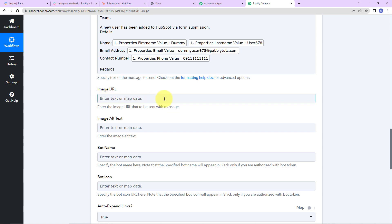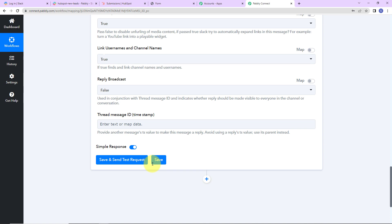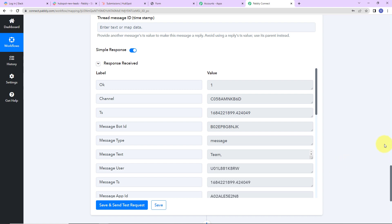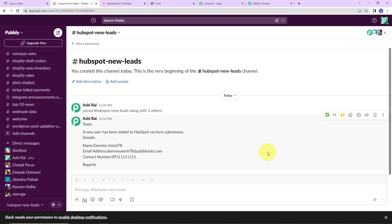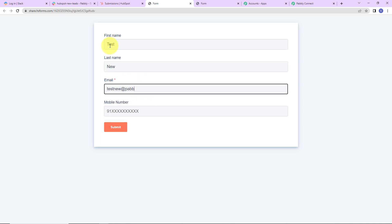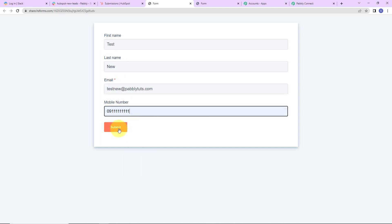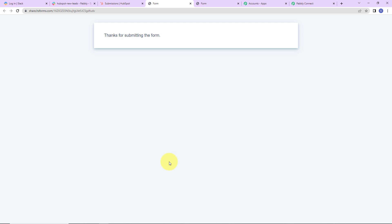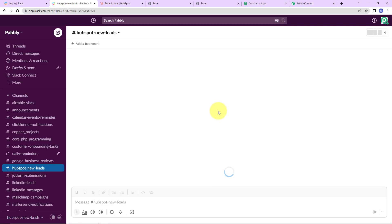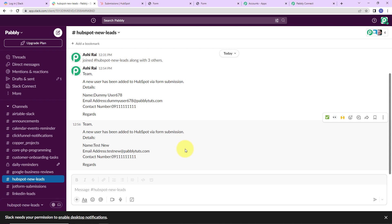If you have any image, you can paste the URL. I am going to leave the bot name and bot icon blank, then click on Save and Send Test Request. Here I have received a response — let's check if I received the message on my Slack channel. Yes, we have received the message, which means our integration is a success. To also verify in real time, I am going back to HubSpot and clicking View Form again. This time the first name is Test, last name is New, email is testnew@pablytudes.com. After clicking Submit, I go to Slack, refresh the page, and here we have received another message — our integration is confirmed as a success.